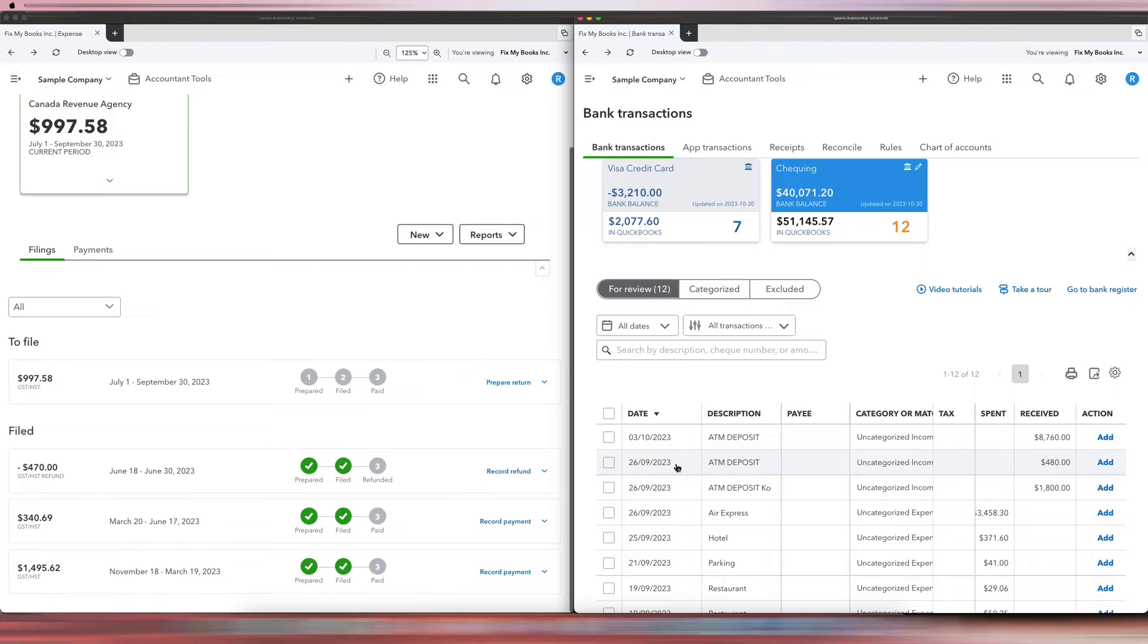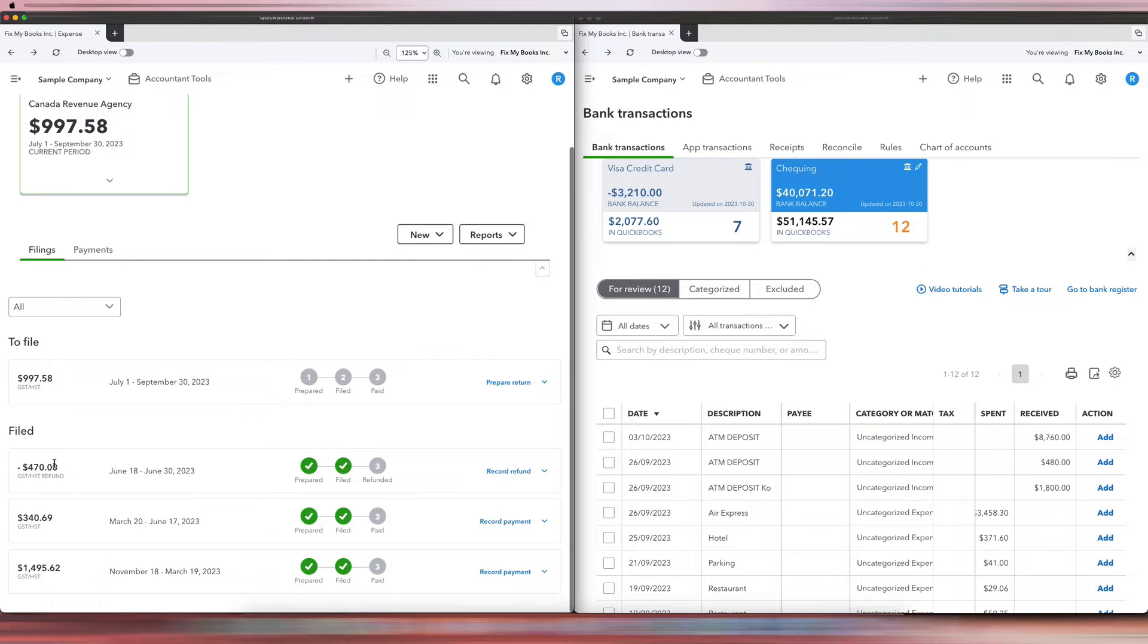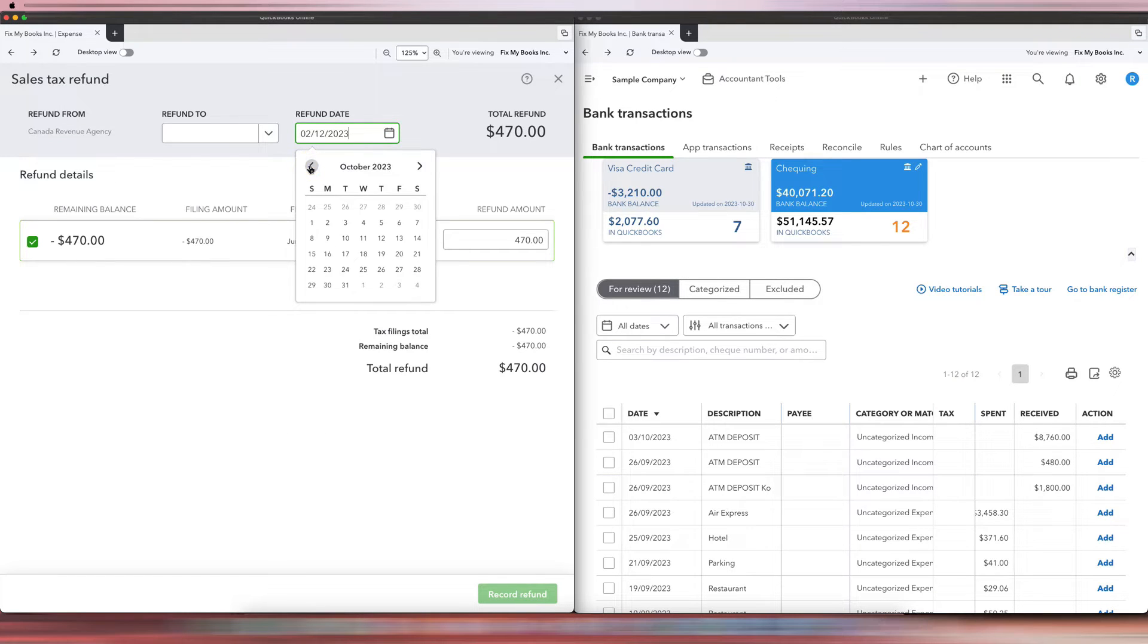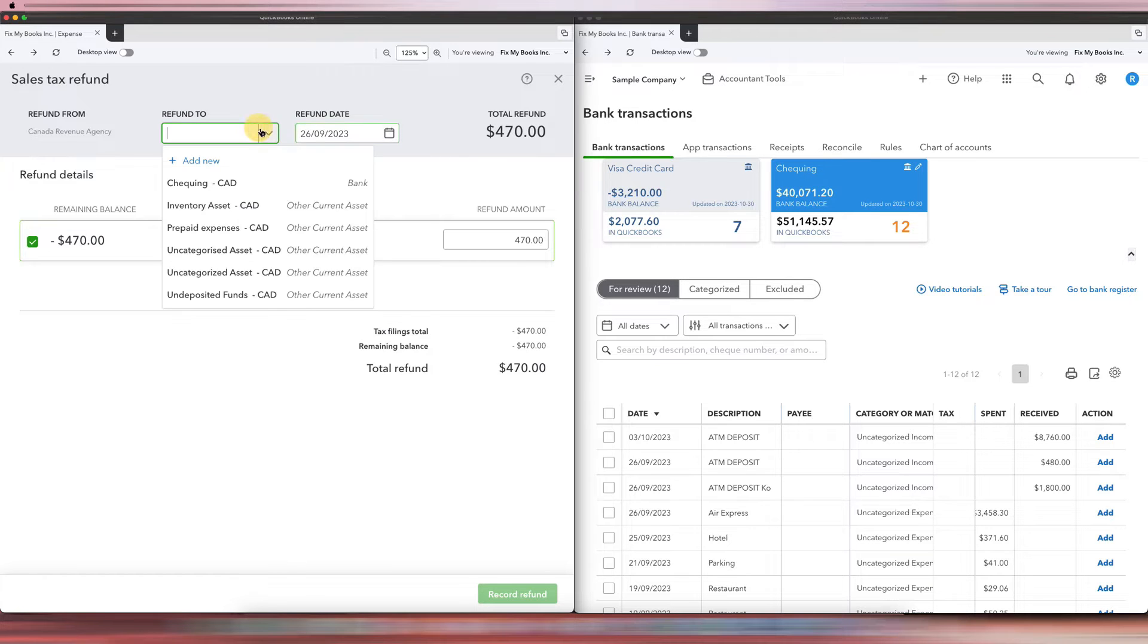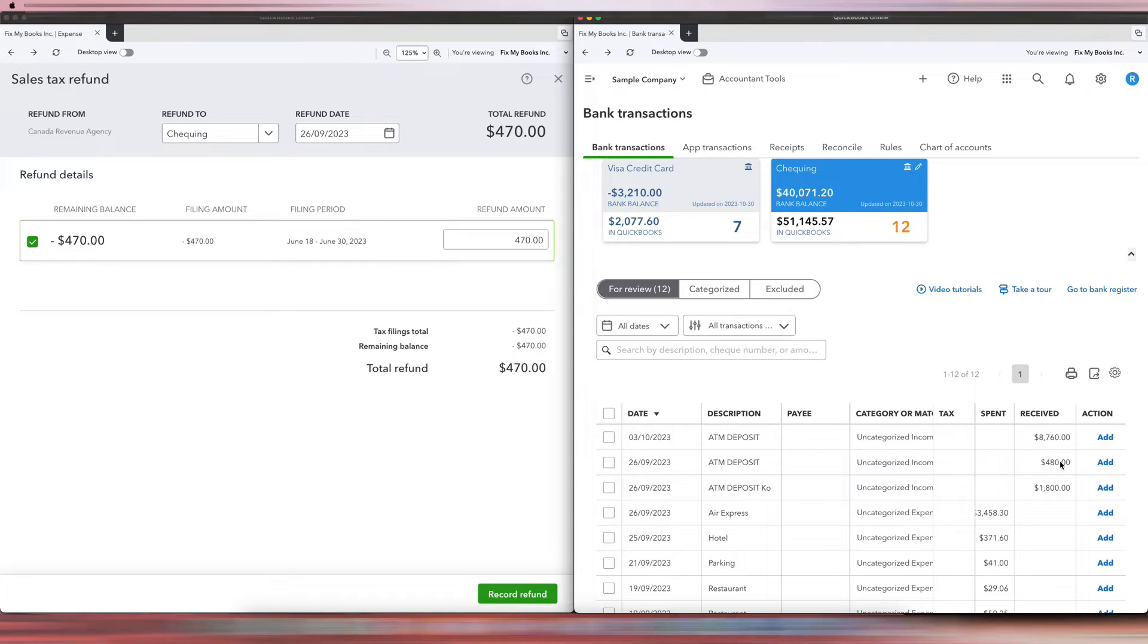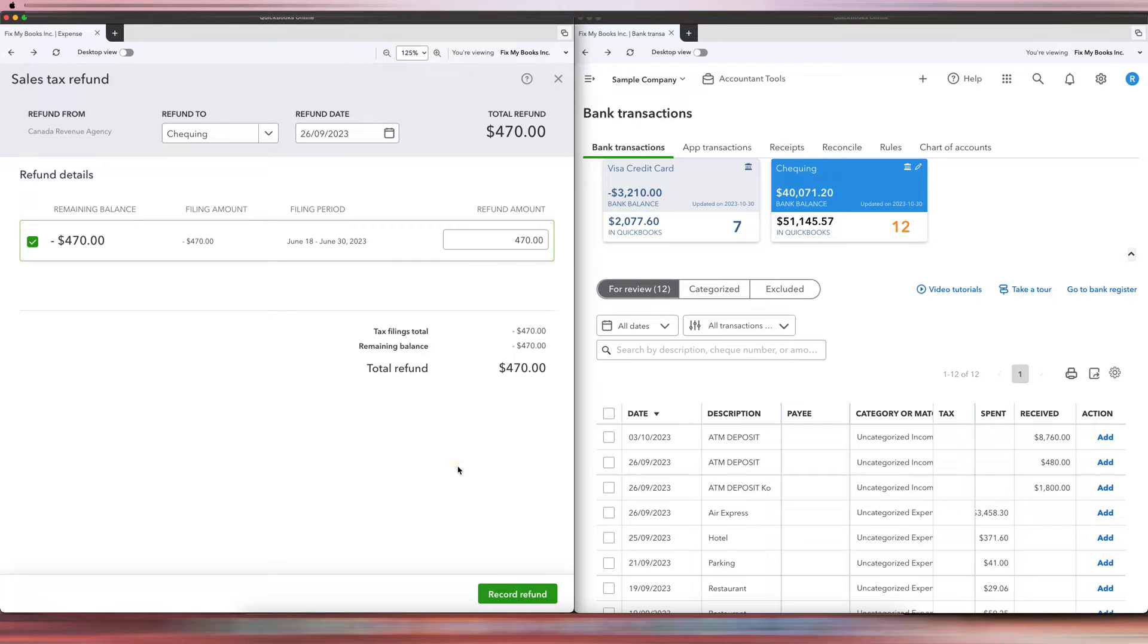So I think that's fair that it goes both ways. So now to record the refund, again there's a $10 difference. All you're going to do is click Record Refund. The refund date would be September 26, and then it got refunded to the checking account.